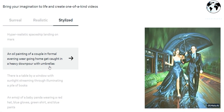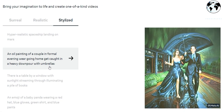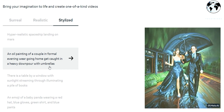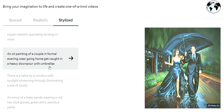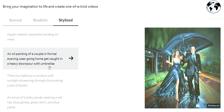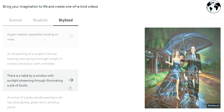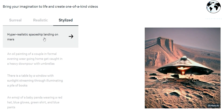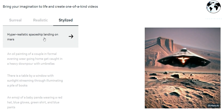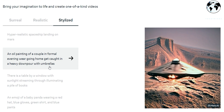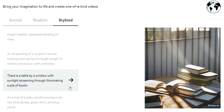Finally, we have an oil painting of a couple in informal evening wear caught in a heavy downpour, equipped with umbrellas. By simply providing this description, the system will automatically generate a video based on the given style and prompt. It's truly an amazing way to bring your ideas to life.